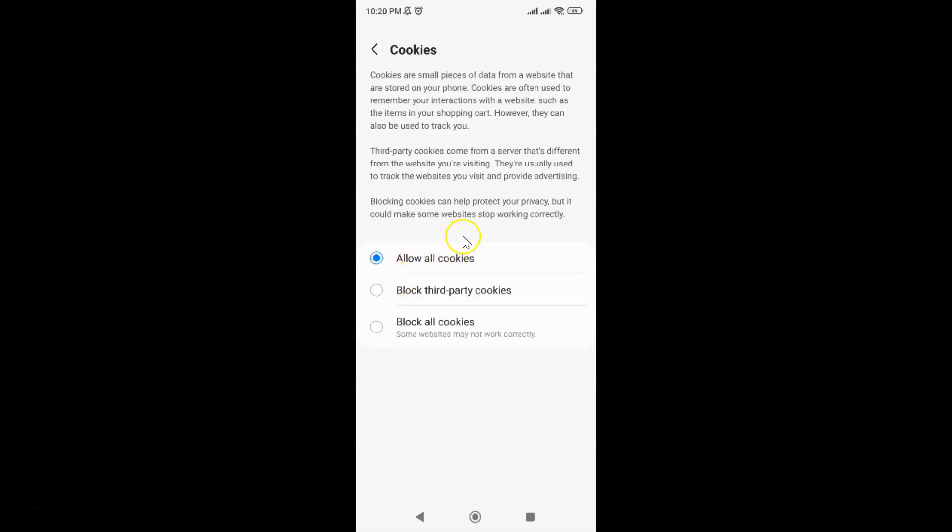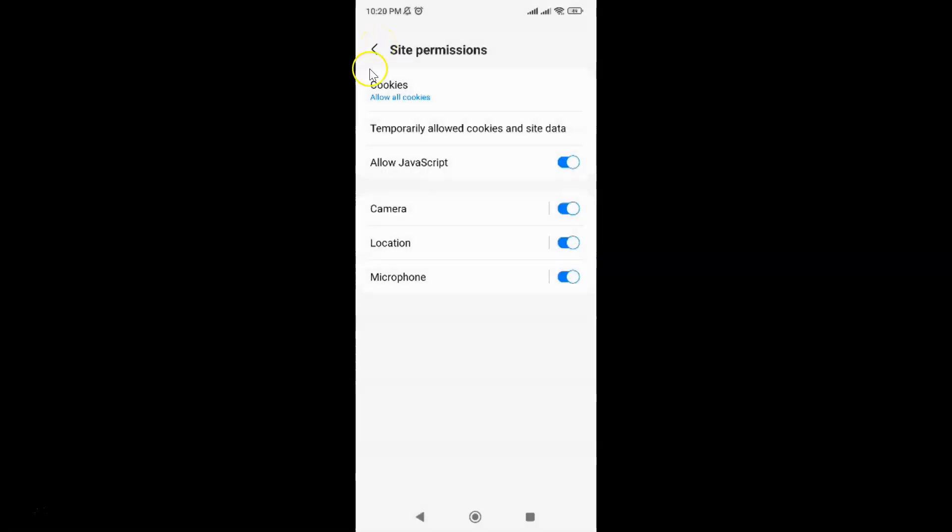It's now done. If I go back to Cookies, you can see it is set to Allow all cookies. After that, you can go back to your home screen.